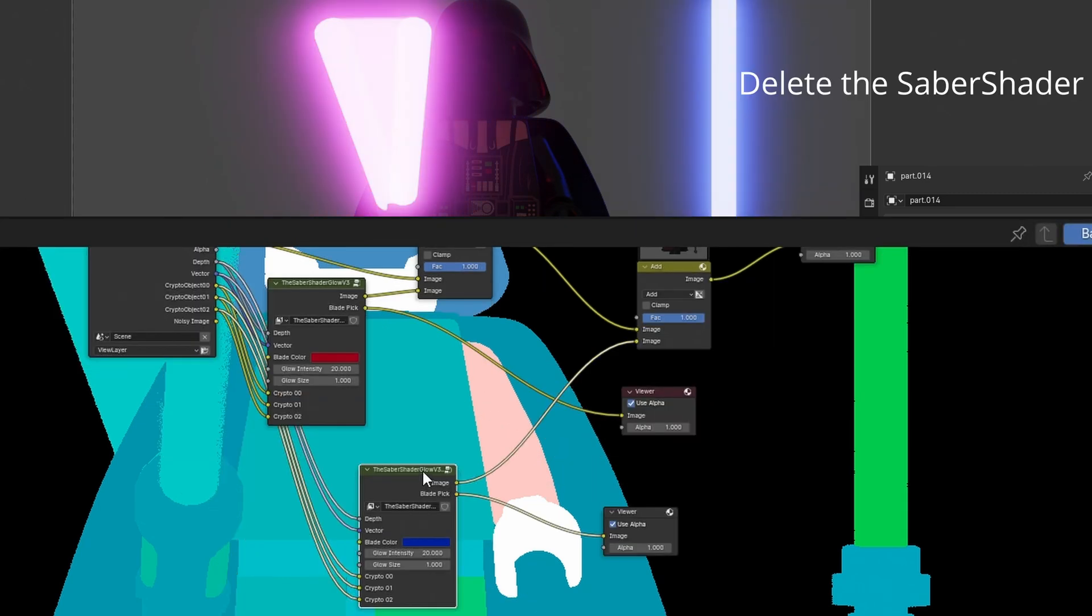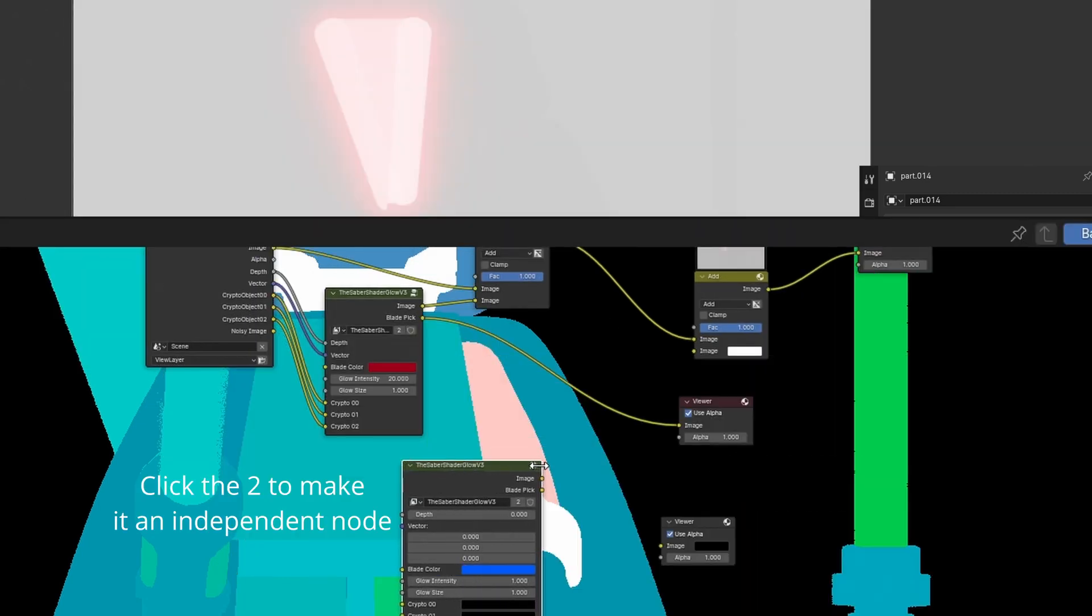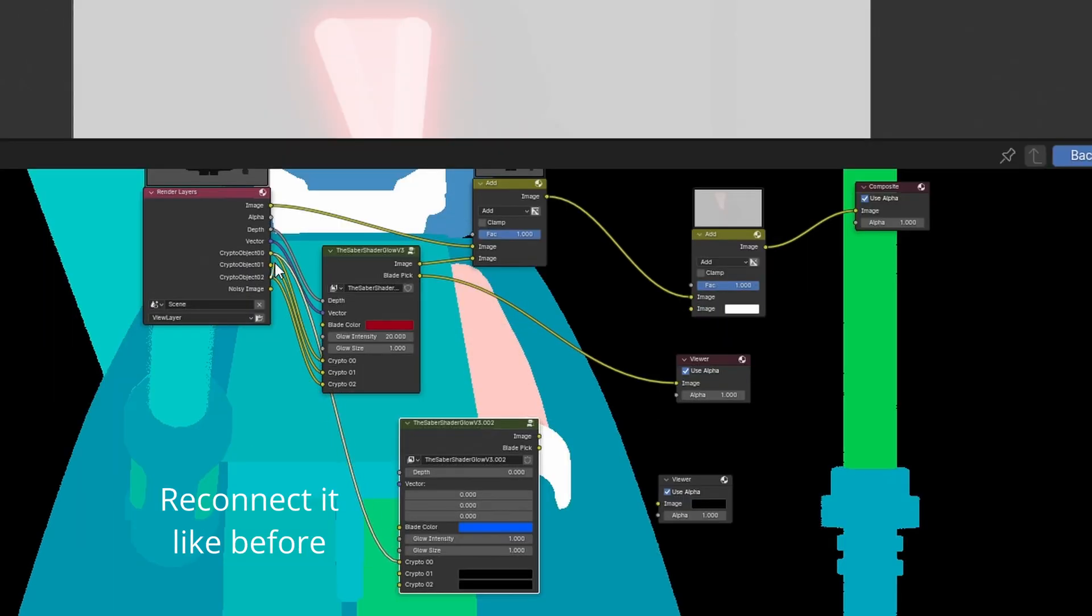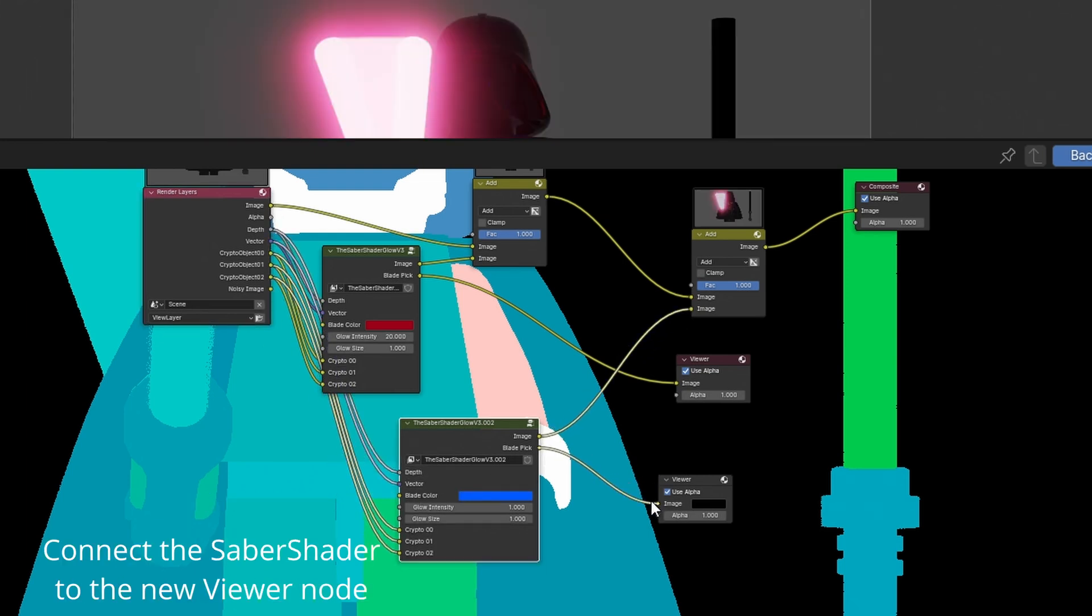Delete the duplicated Saber Shader and add a new one. Click the two to make it independent. Reconnect it like before. Connect the new Saber Shader to the add node.